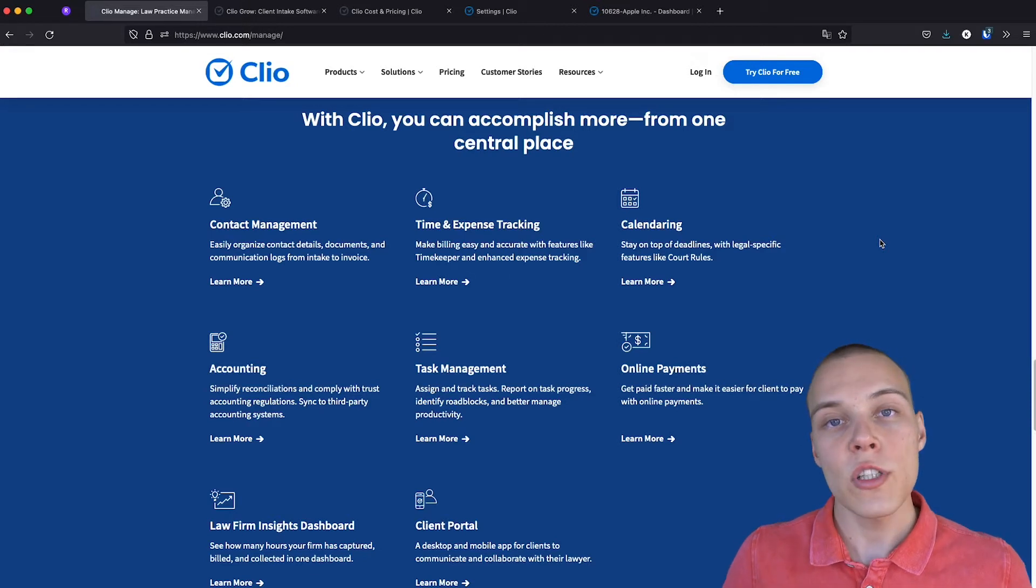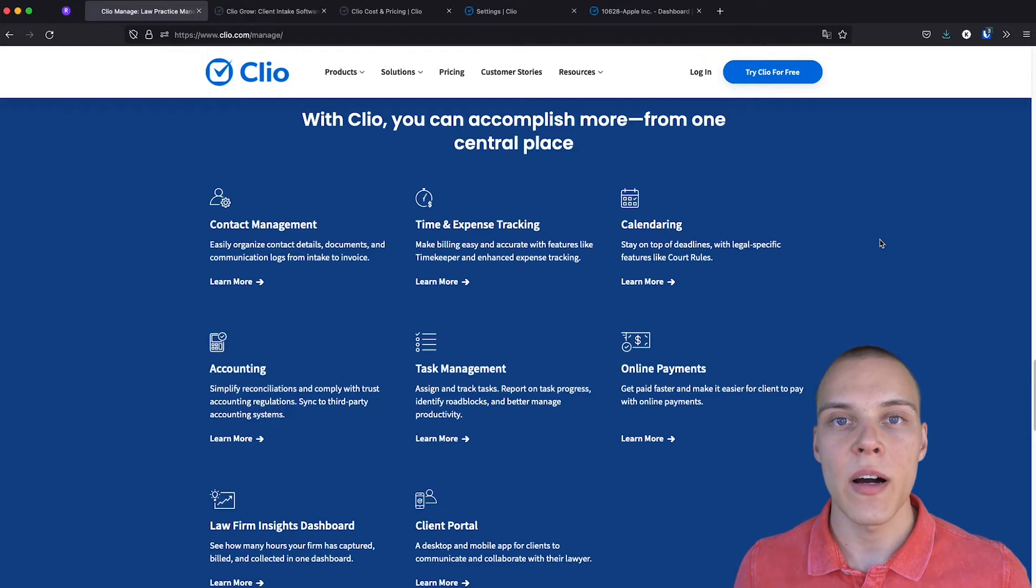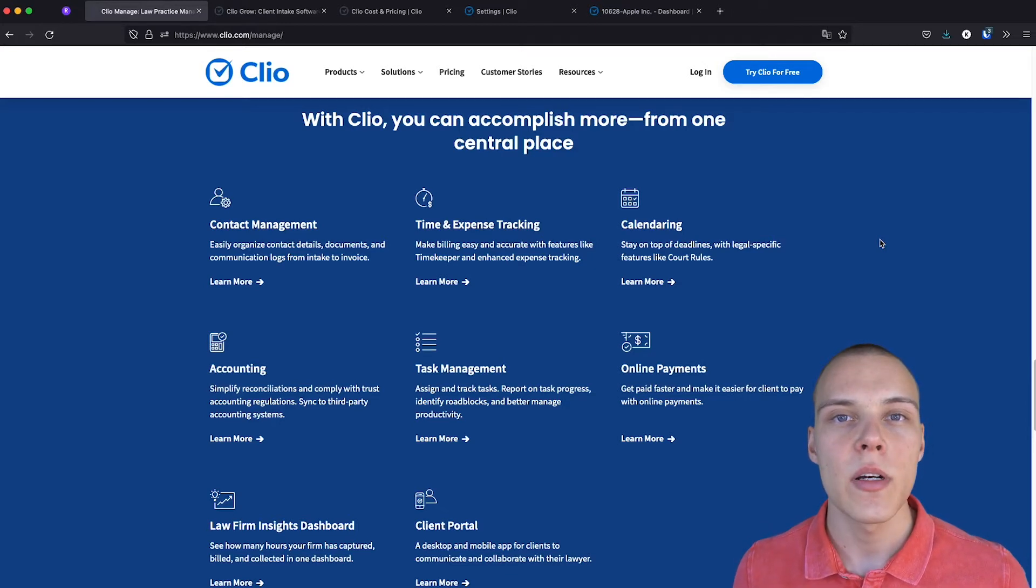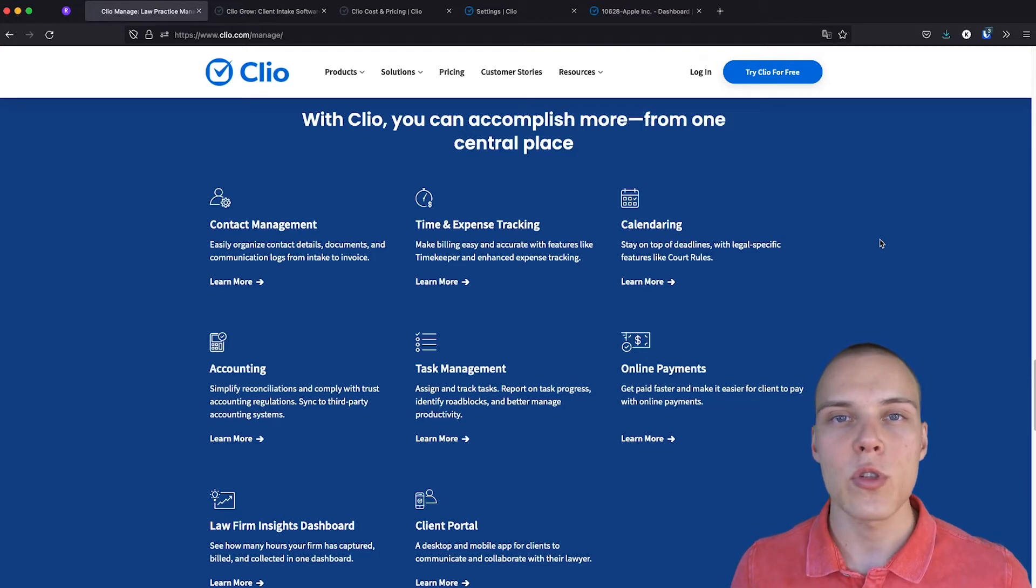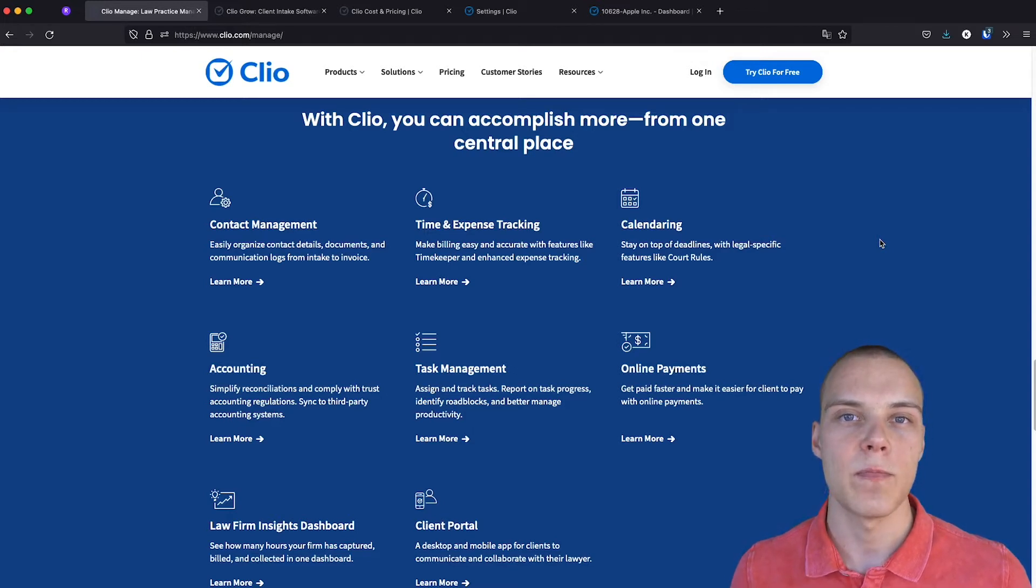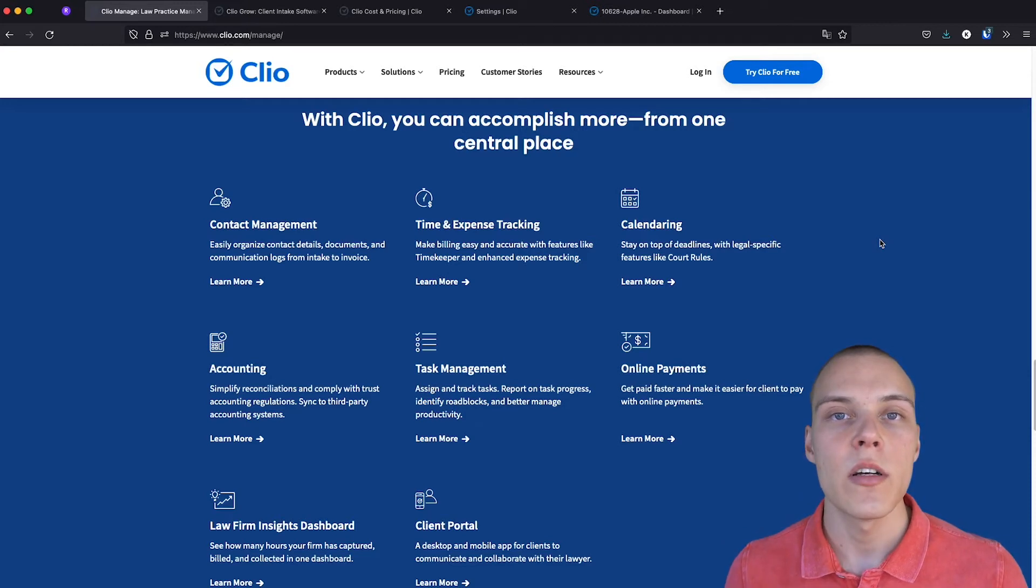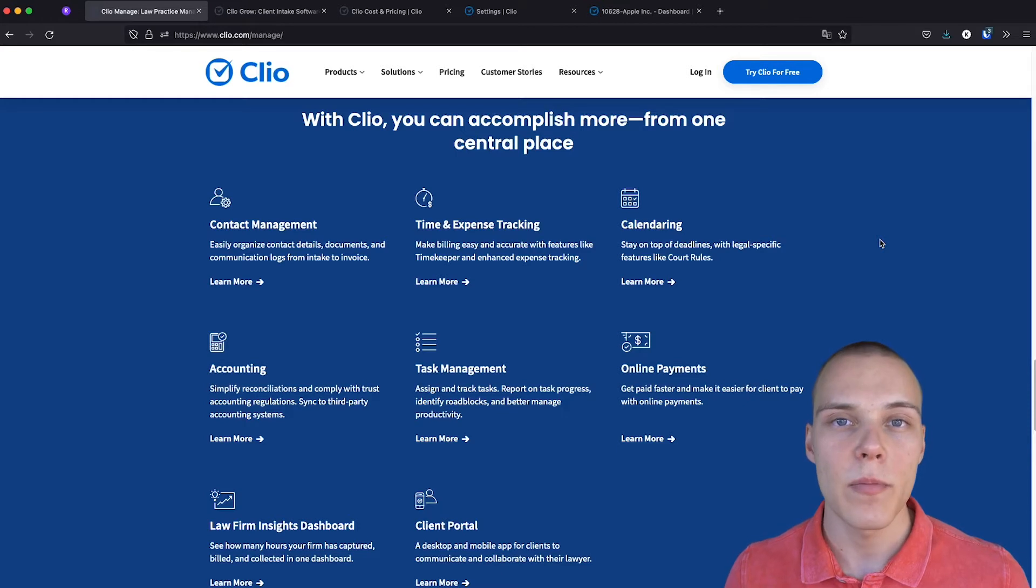So, first of all, what is Clio? Essentially, what the company is trying to provide is a solution that will be able to become your operating system in the practice. A place, a central hub, where you'll be able to store all the information about your clients and conduct the business. Now, there are several competitors on the market of case management, such as MyCase and FileVine.